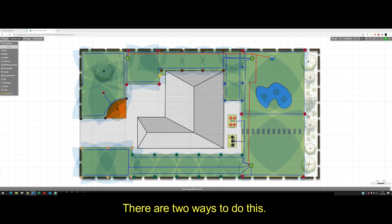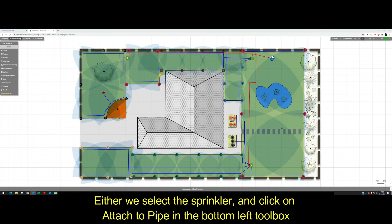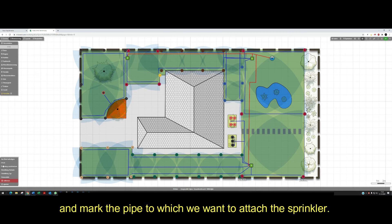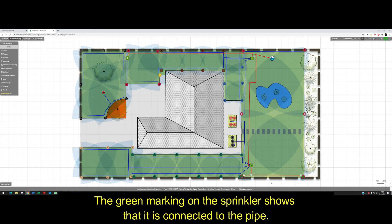There are two ways to do this. Either we select the sprinkler and click on Attach to pipe in the bottom left toolbox and mark the pipe to which we want to attach the sprinklers. The green marking on the sprinklers shows that it is connected to the pipe.